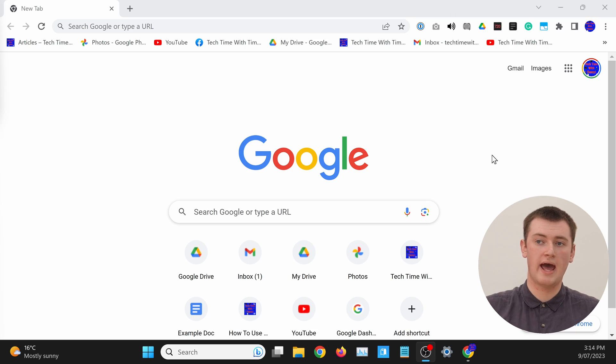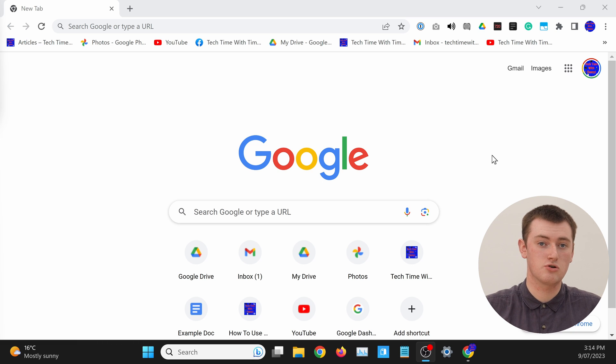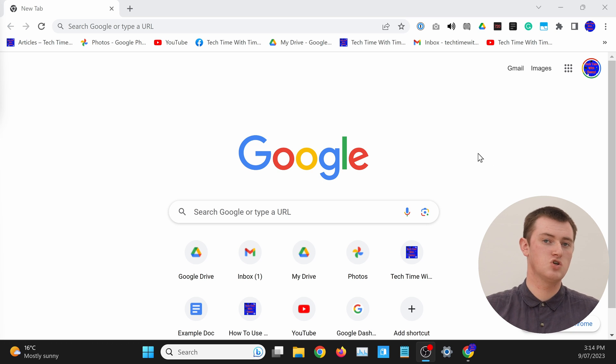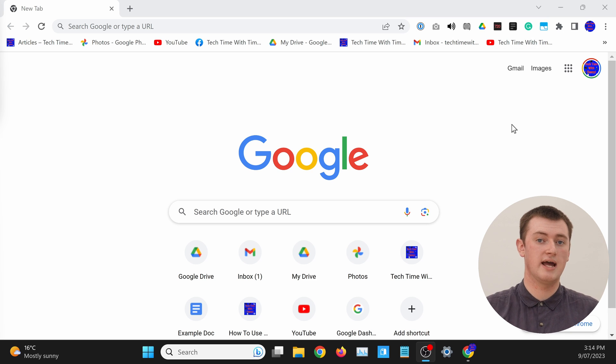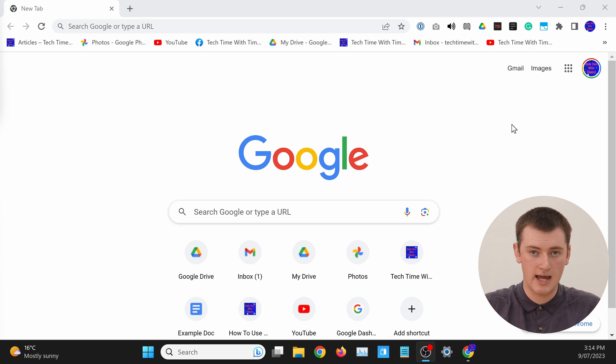Now you should be looking at your regular Chrome window. In here you should have all your extensions and your bookmarks and settings and everything like that. That's all there is to it — you've closed Guest Mode and gotten out of it.